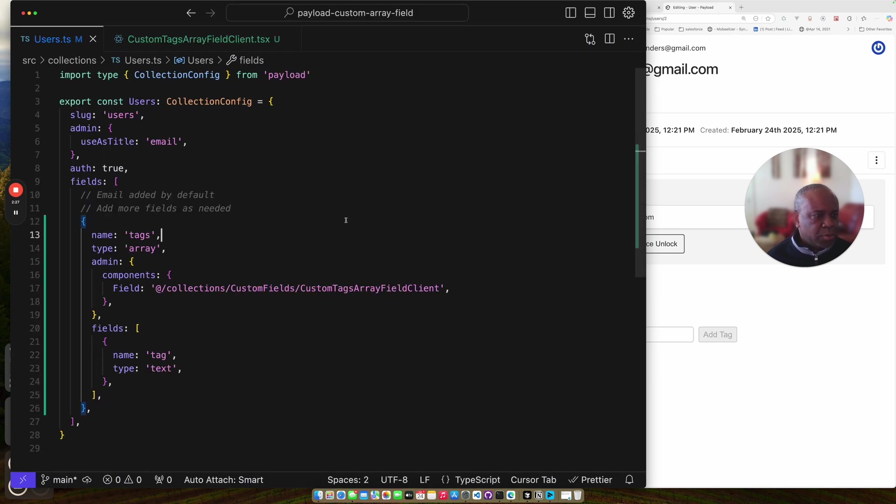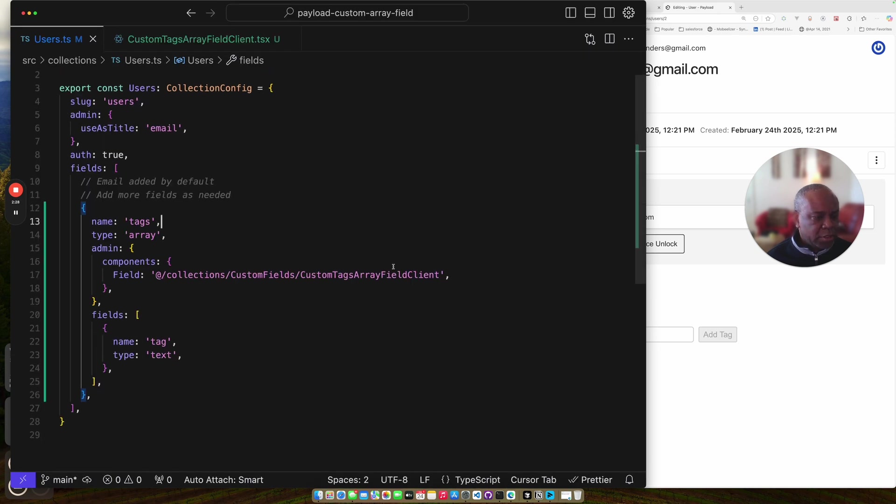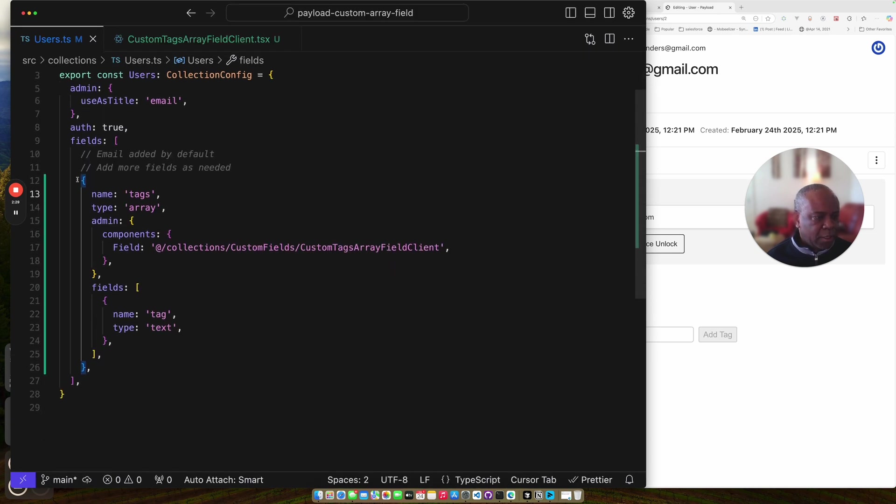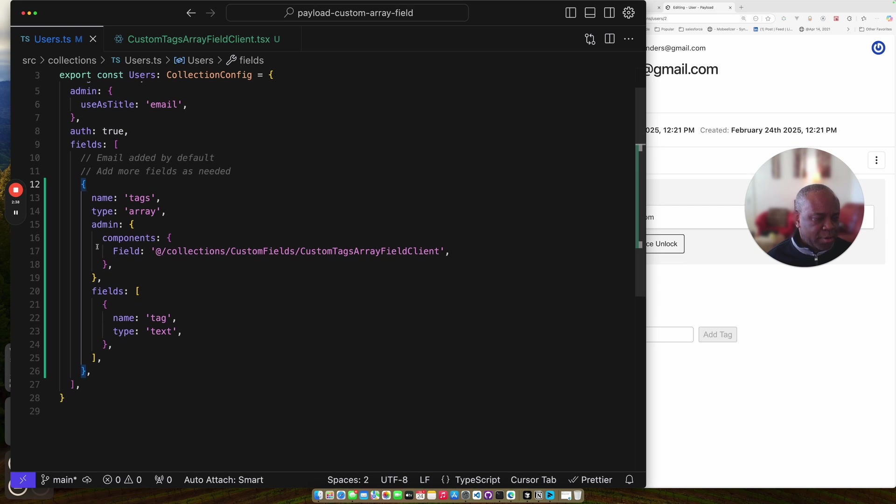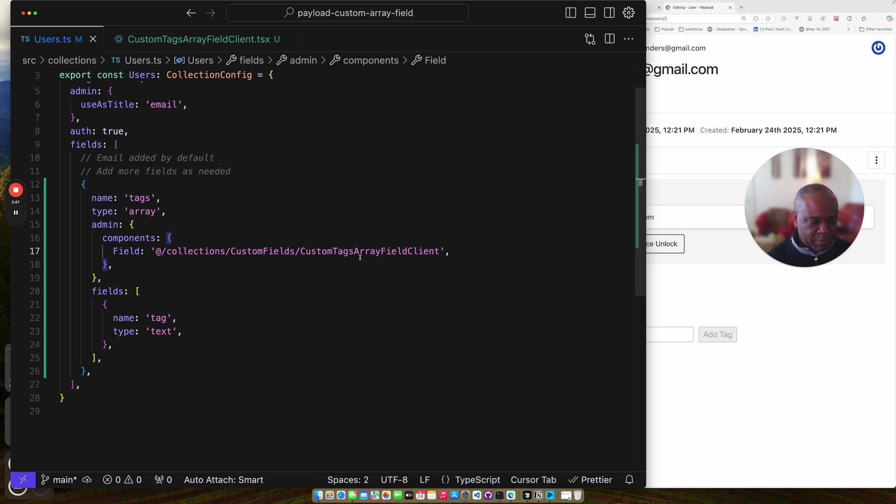So this is my user collection. I created my field. My field is called tags. It types array. And then inside the admin block, you create this component property, and then you specify the field. And so this is my field, custom tags array field client. And I say client because it's a client component.